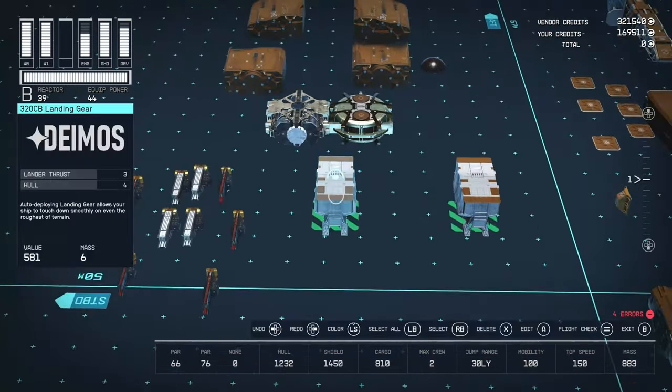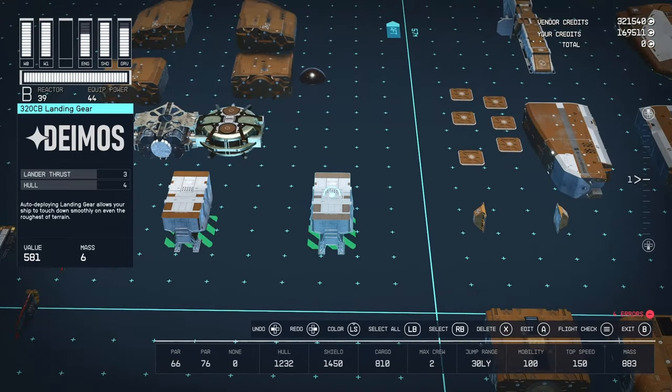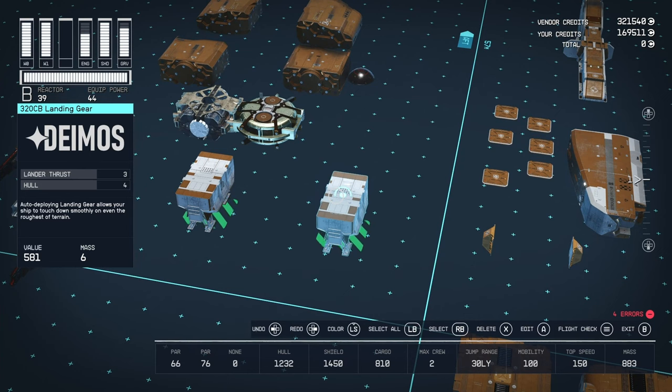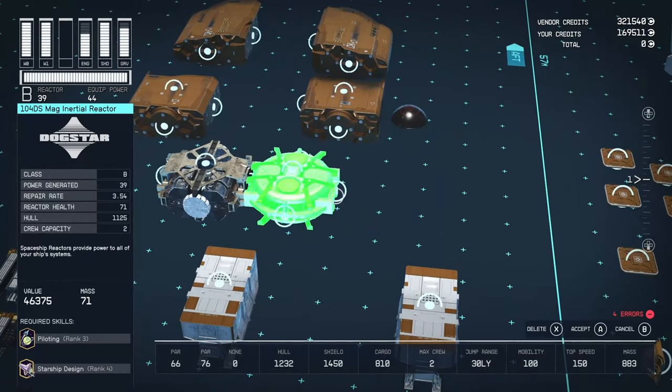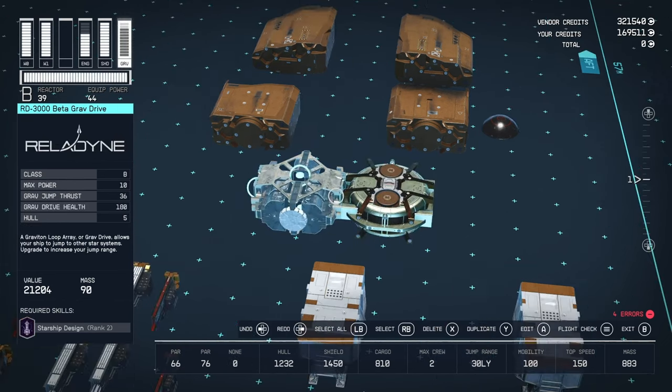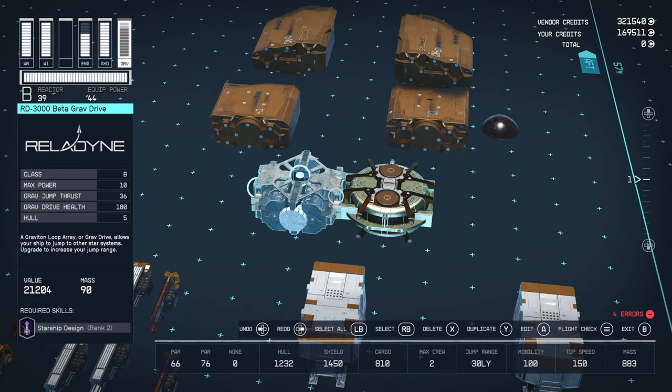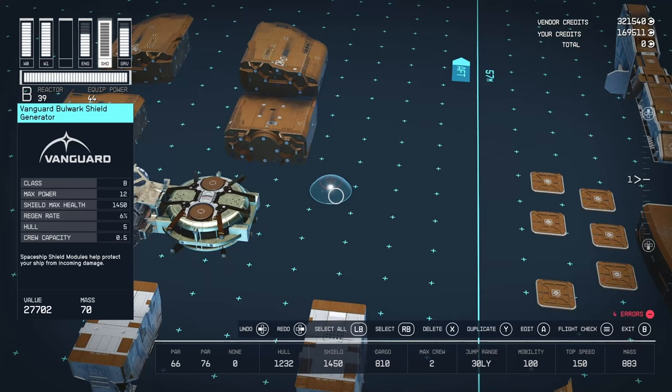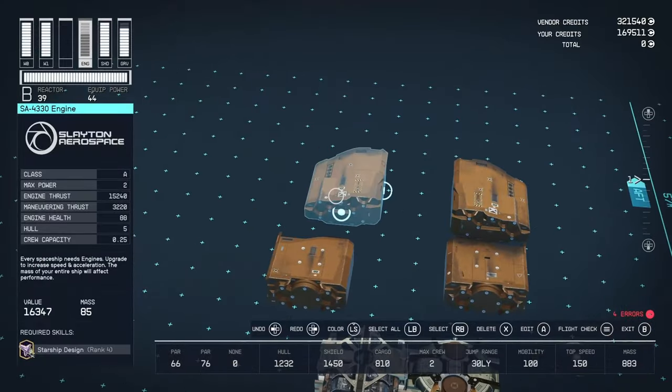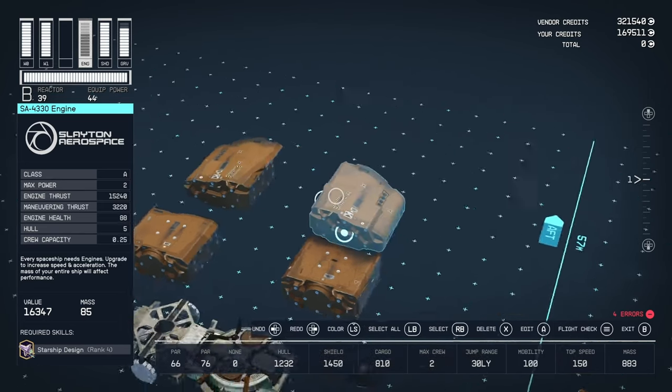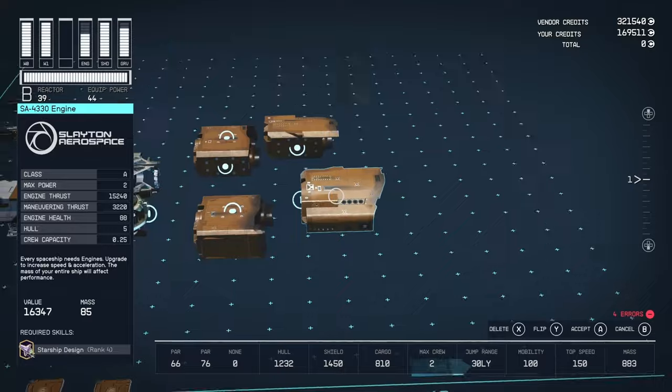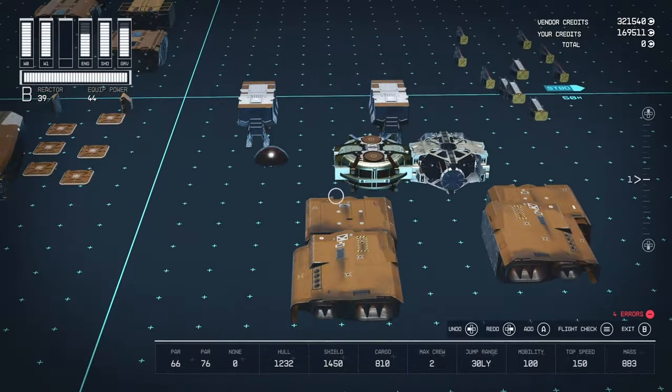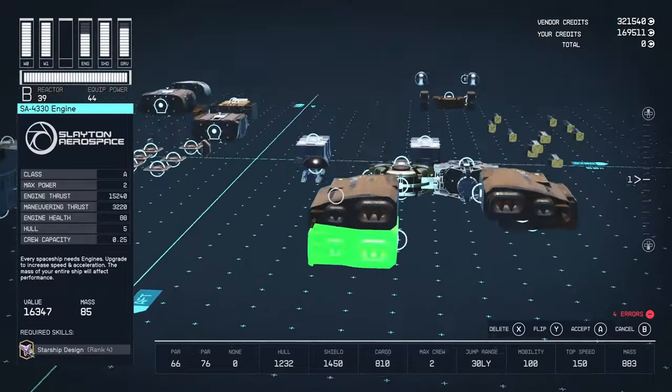And then for the components, we have two of these 320CB landing gear from Deimos. These are really good because they give three landing thrusts each. And you can only get these at the Deimos Star Yard above Mars. And then we have a 104DS Mag Inertial Reactor from Dogstar. B class, 39 power, 1125 hull. That hull is quite helpful. We've got an RD3000 Beta Grab Drive from Relodyne. B class, 10 power, 36 jump thrusts, which in the current configuration gives us 30 light-years. We, of course, have the Vanguard Bulwark Shield Generator here. B class, 12 power, and 1450. And then we have four of these Slayton SA4330 engines from Slayton Aerospace. A class, two max power, 15,240 engine thrusts, 3220 maneuvering. And yeah. I have them configured. I have basically two that are kind of up like that. They're curved, sloping down. And then I have two of these ones underneath that kind of match.